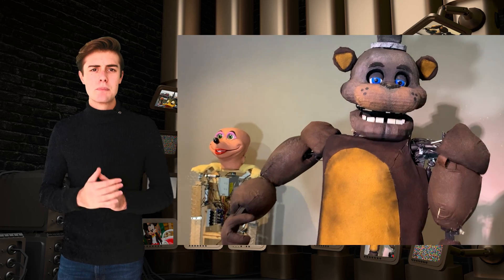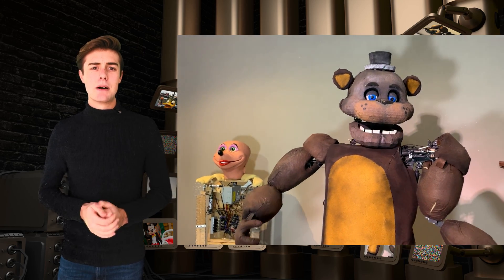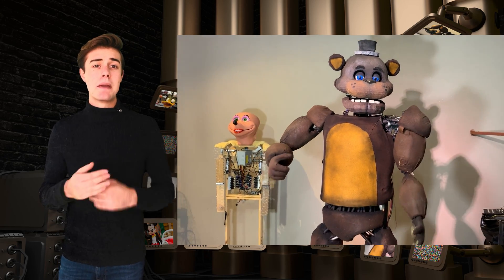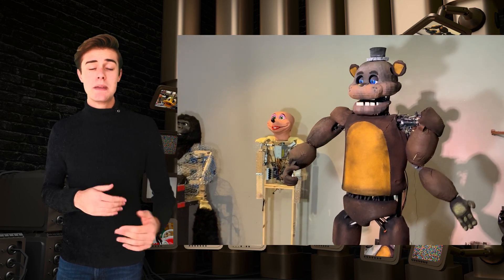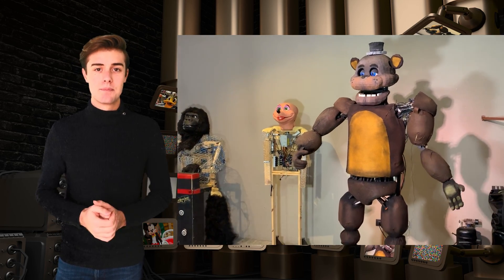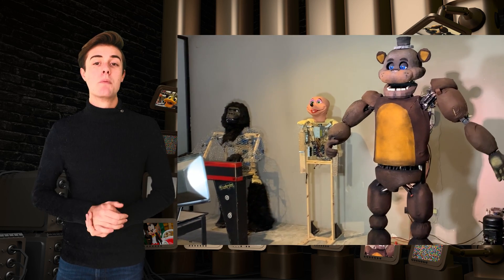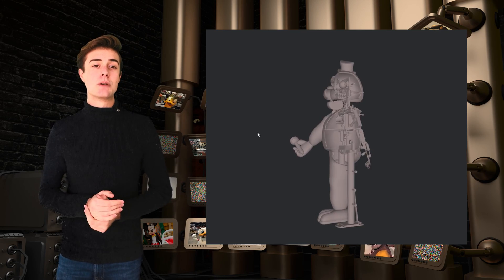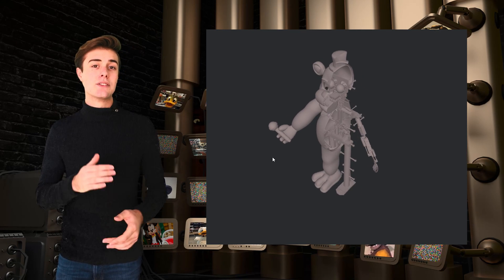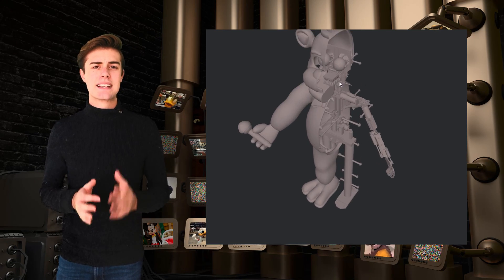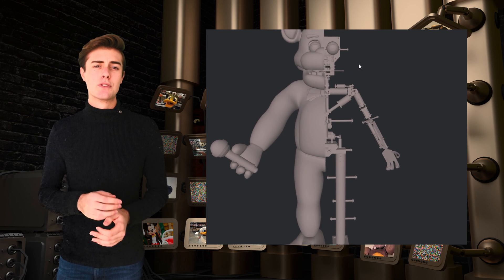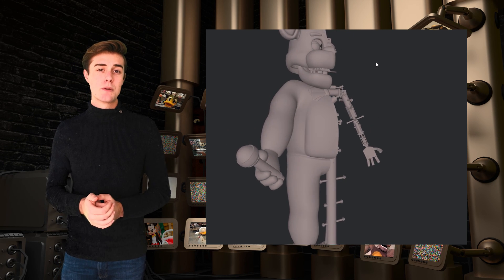Since then, tons of people have been asking about his inner mechanics and how I make him move, speak, etc. Well, that moment is here. To explain it, I will use a model of Freddy that doesn't really have the exact same mechanisms as mine, but for demonstration purposes it's perfect.